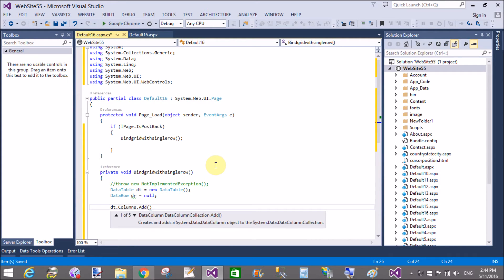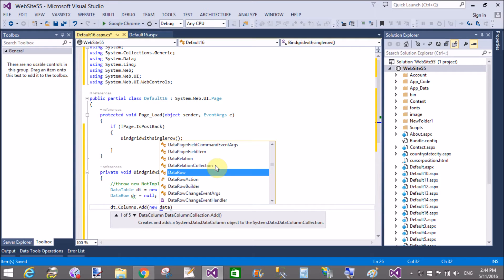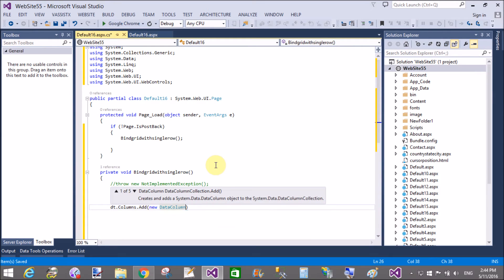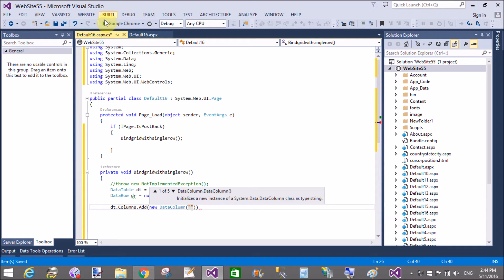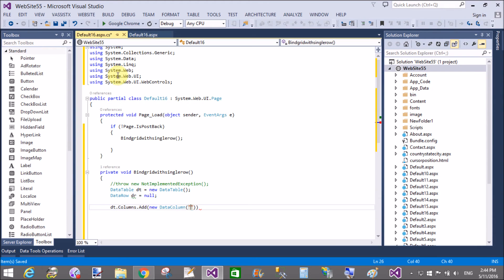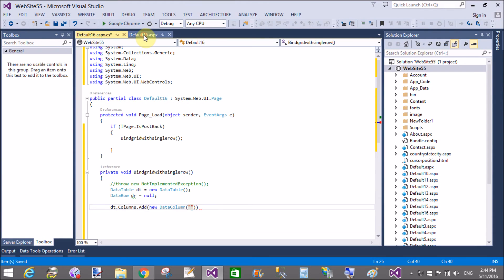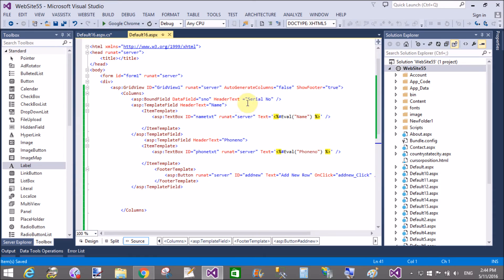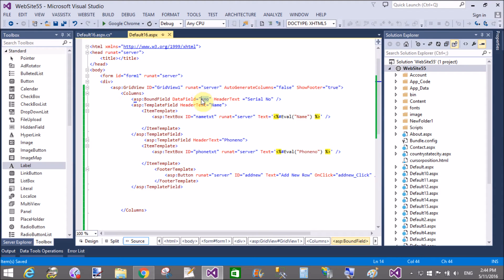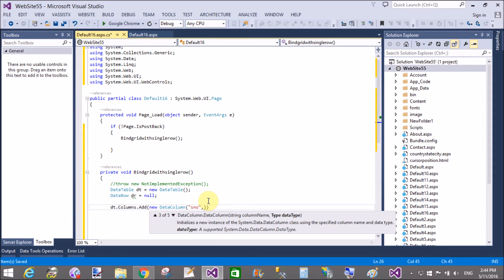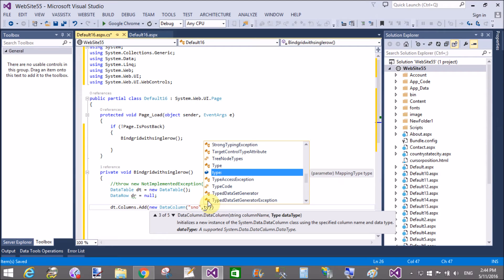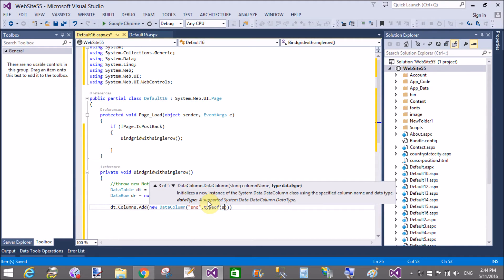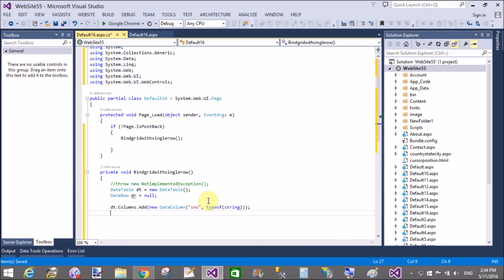dt.columns.add new DataColumn. First of all give the name as serial number, s number, that is the data field here serial number. And the type of the serial number is integer type, so type of integer or you can take the string value also.